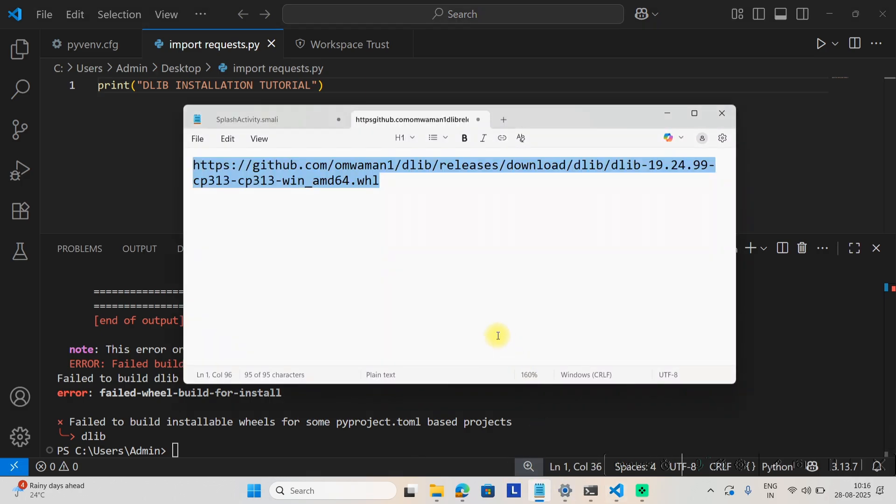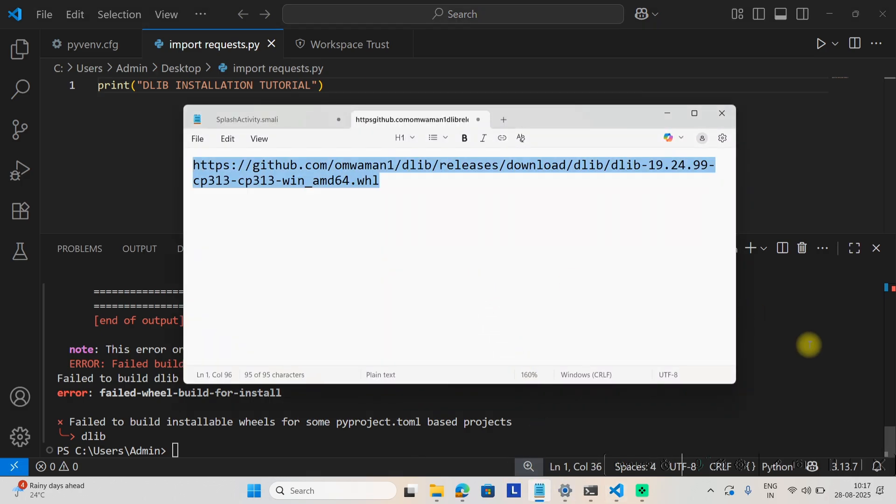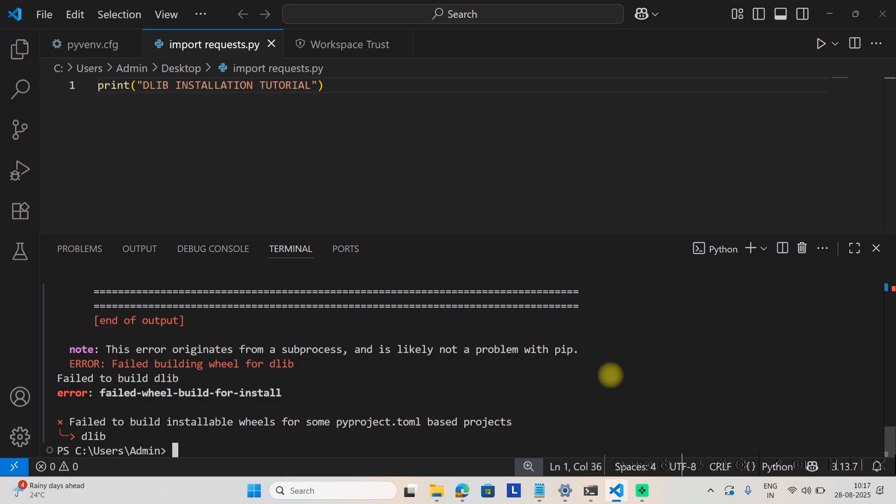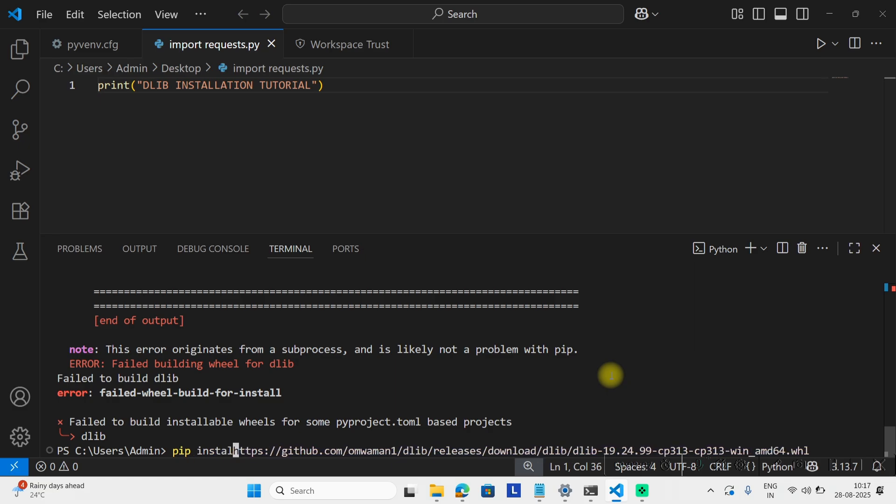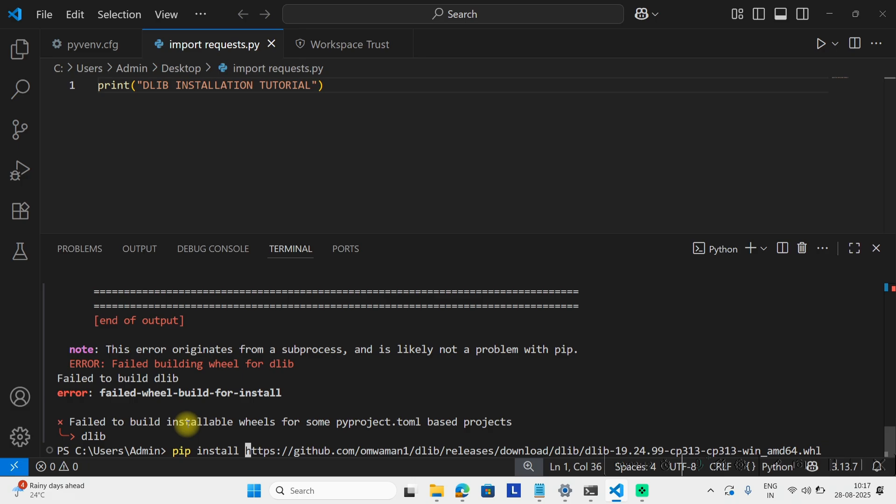Just copy this link, which is available in the description, and paste it here. Before the link, you have to type the command pip install and then give the link. So the whole command is pip install followed by the dlib wheel link.